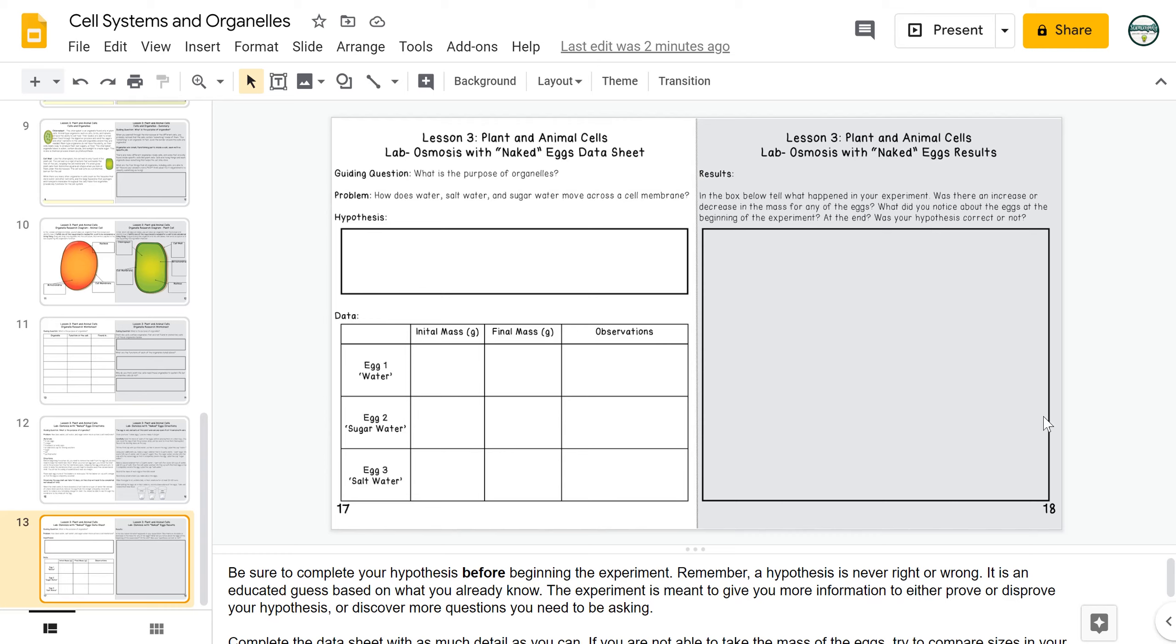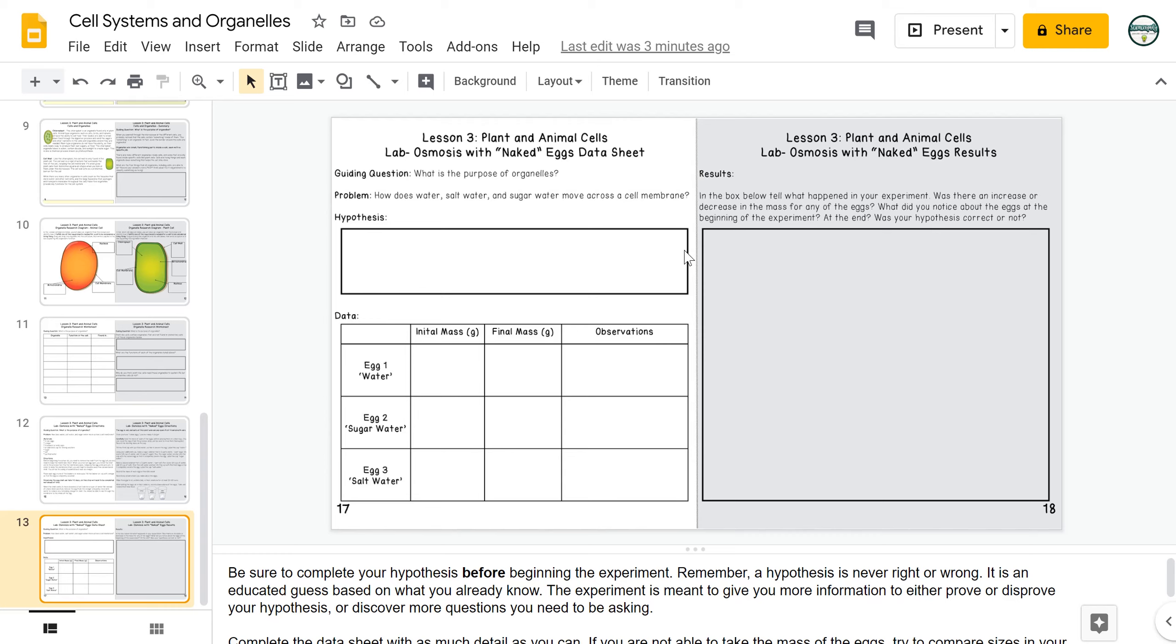And then finally, they will do a results write-up where they're going to focus on what they learned from the lab, what they saw happen, what they observed, and whether or not their hypothesis was correct. In their hypothesis, it's really important to emphasize that a hypothesis is neither correct or incorrect. We're simply asking questions, thinking about our background knowledge, making a prediction, and then using the data from our experiment to either prove that hypothesis or disprove it or come up with additional questions that we need to do additional research on.